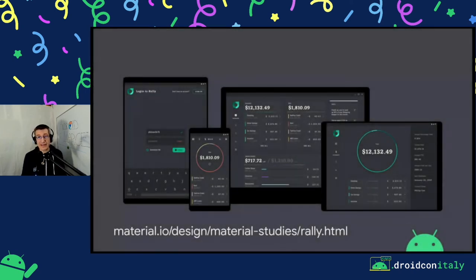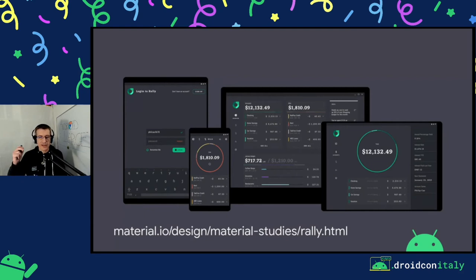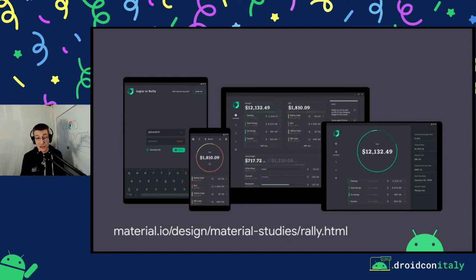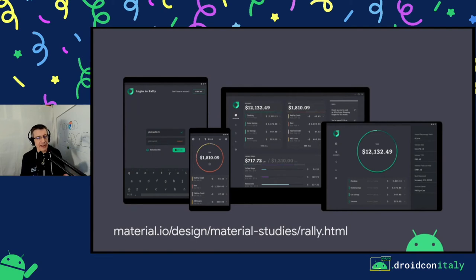Quite the opposite with Rally — a finance application designed to display a large amount of densely organized information. The idea is that the user wants to enter the application, see the information they want, and get out. So the more information we can get on screen organized clearly, the better. The larger the screen, the more information we surface. These are two opposite use cases just to explain that there is no one size fits all, even for adapting your application to larger screens.